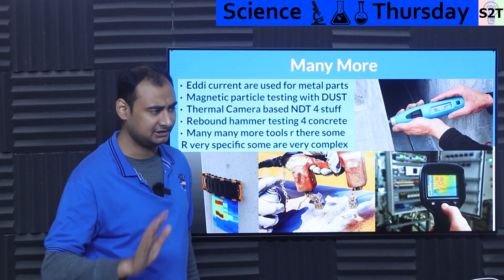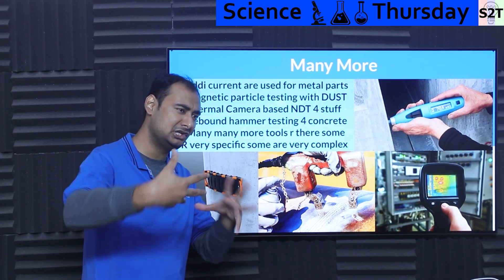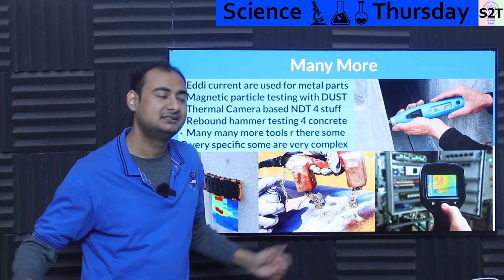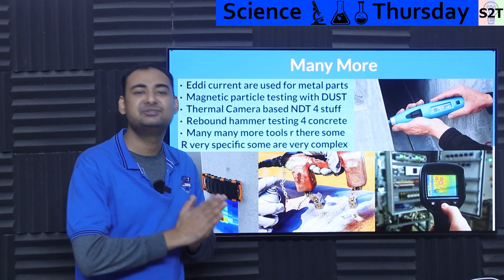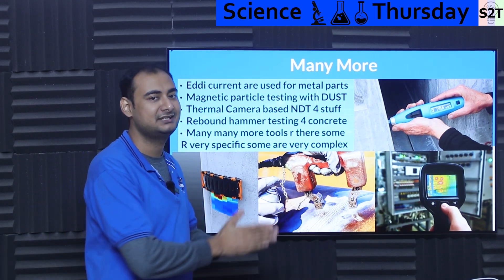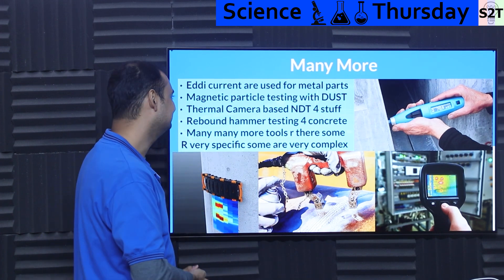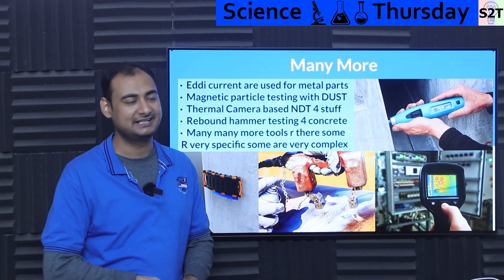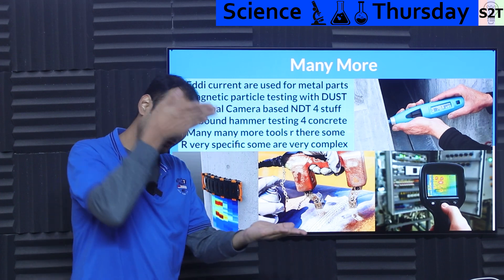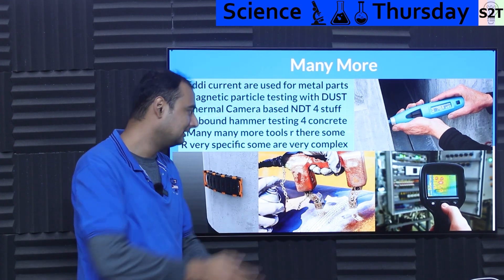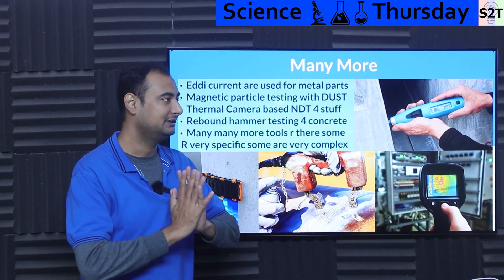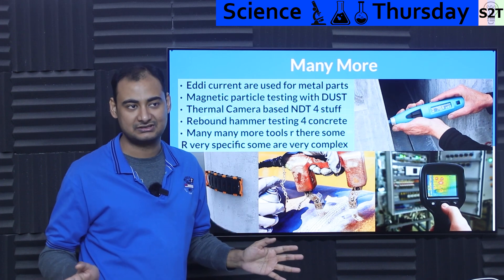And there are many more tools — let that be very clear. If you think of lasers, all optical systems rely on lasers. Anything you can think of, I can guarantee somebody has used it for NDT. There are very specific tools made only for this purpose, and very complex tools with five or six processes. It's a whole ecosystem.